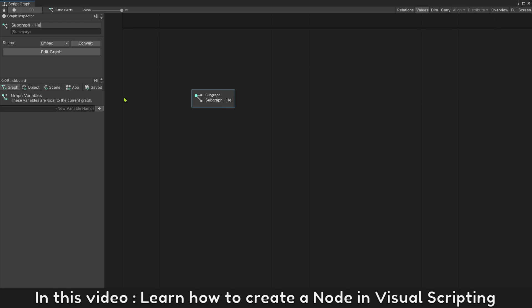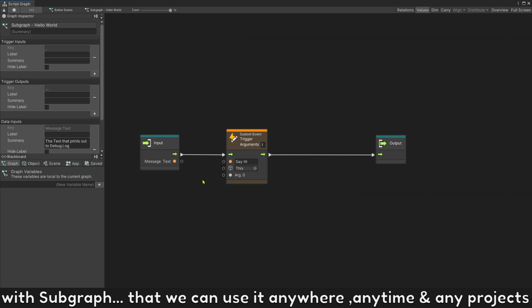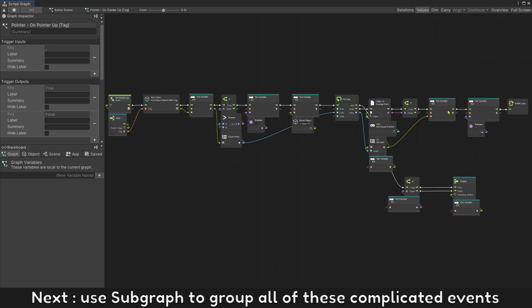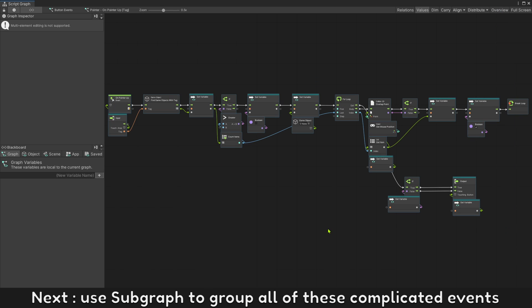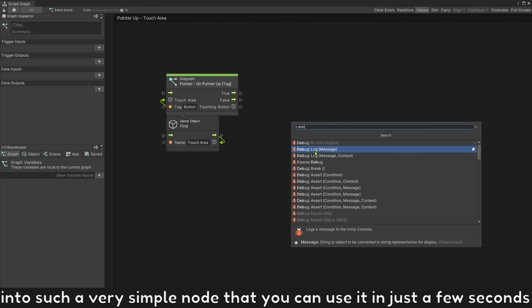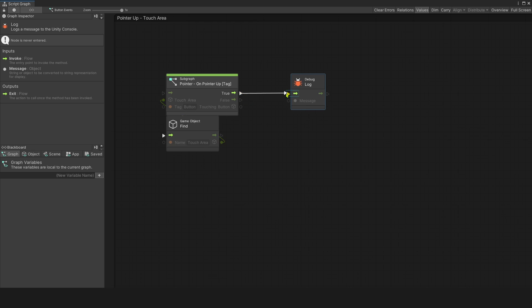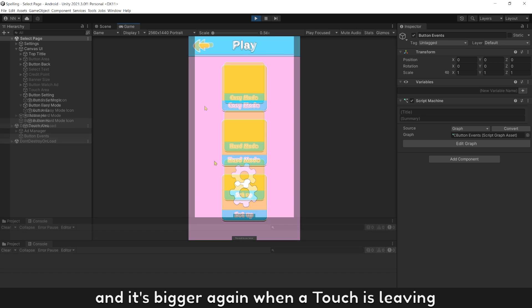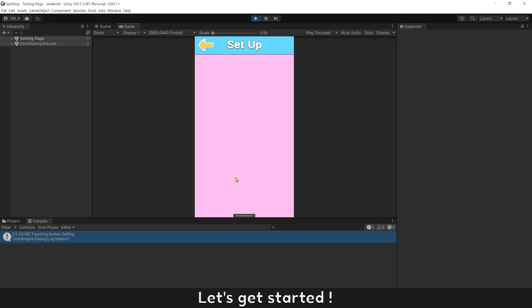In this video, learn how to create a node in visual scripting with subgraph that we can use anywhere, anytime, and in any projects. We'll use subgraph to wrap all of these complicated events into a very simple node that you can use in just a few seconds. This event can help you make buttons smaller when hovering on it, and bigger again when a touch is leaving. Let's get started.